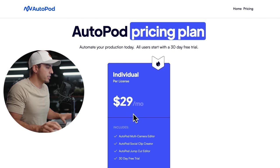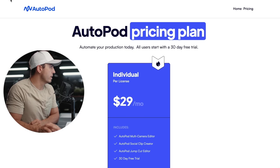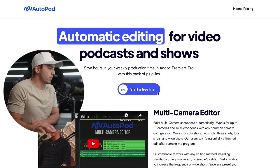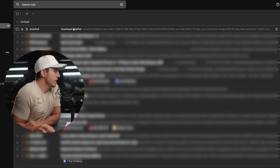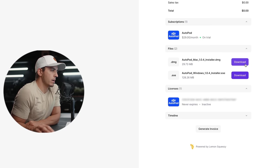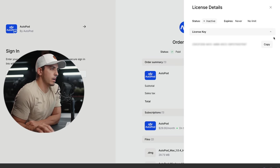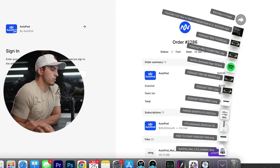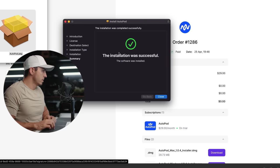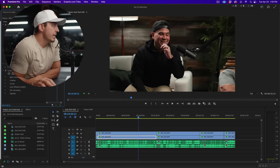It is $30 a month, however they do give you a free trial option, so let's start that free trial and see how it goes. Come to my email, download autopod. I am on a Mac so we'll download that and copy our license key. Come to our downloads, install, let's open up Premiere.